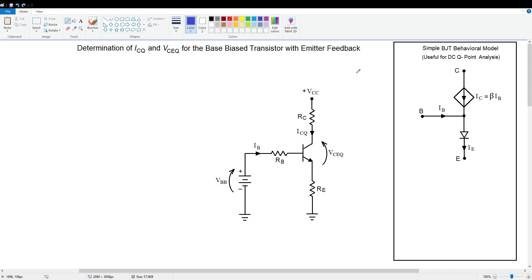I decided to shift gears and do a little bit of transistor circuit analysis, because that's one of my favorite topics and it just breaks up the monotony a little bit. So what we're going to do today is determine the Q point for this transistor.